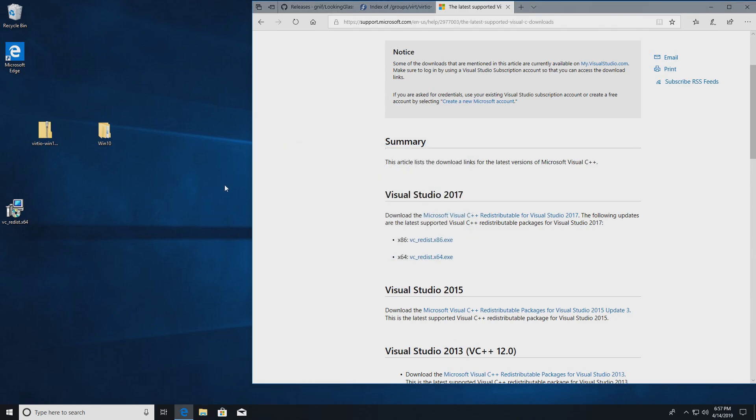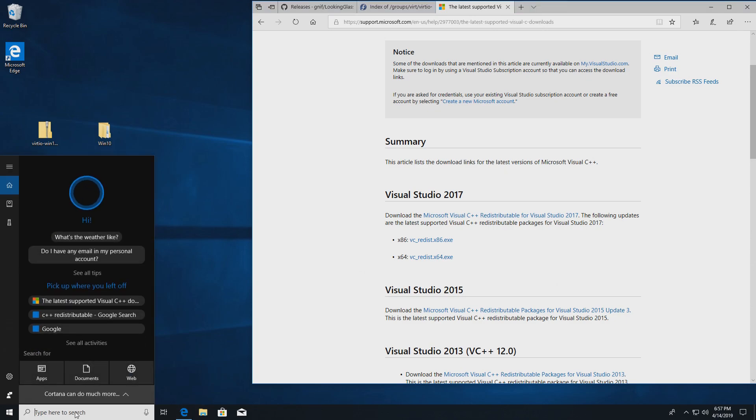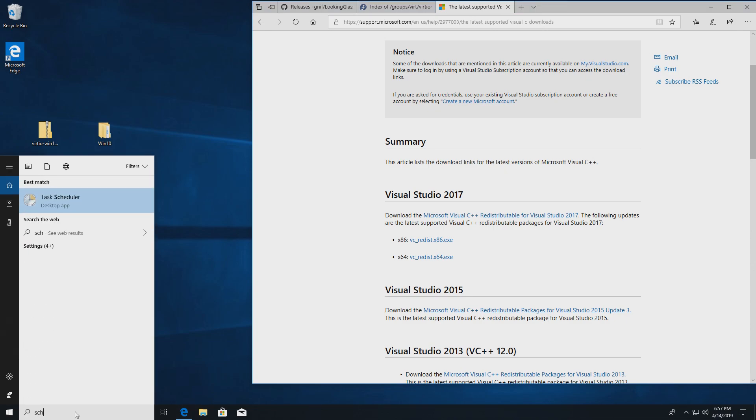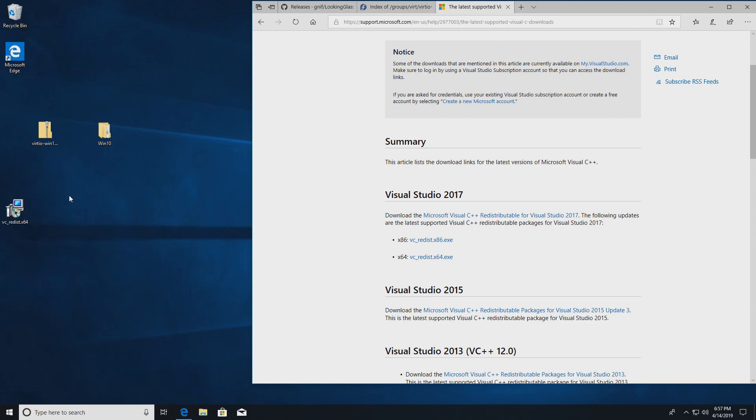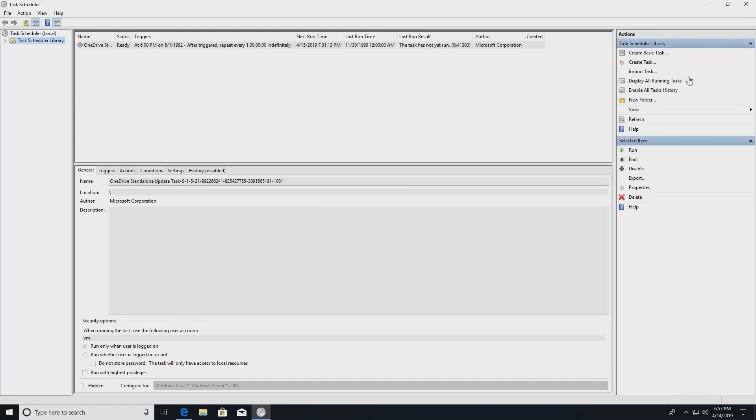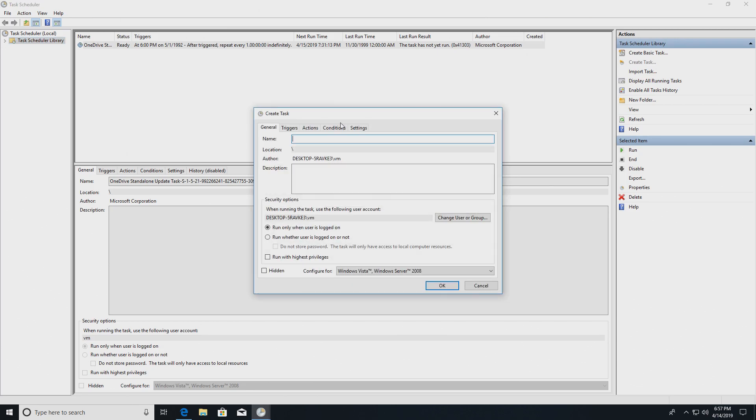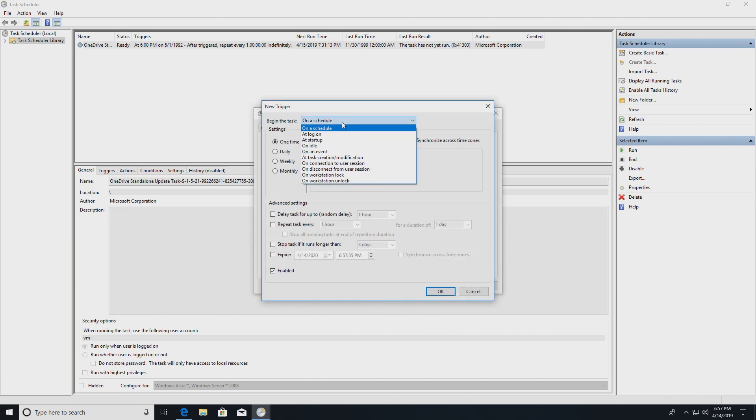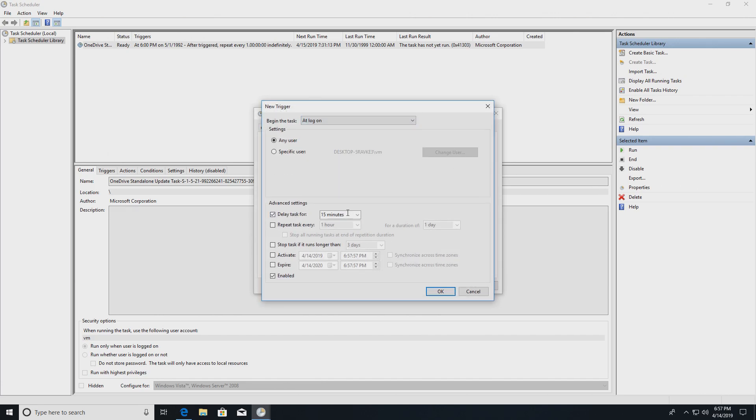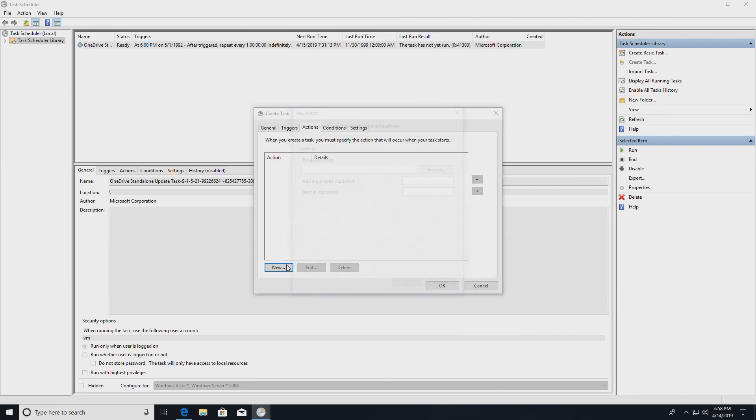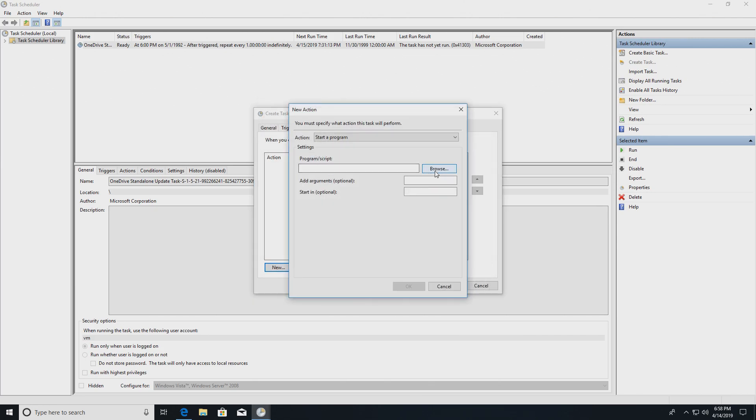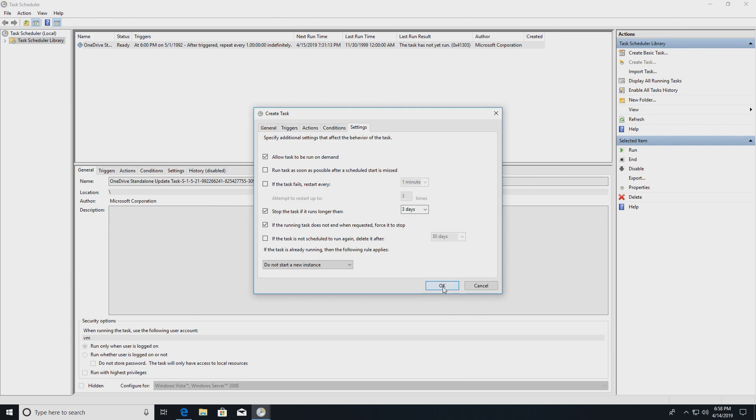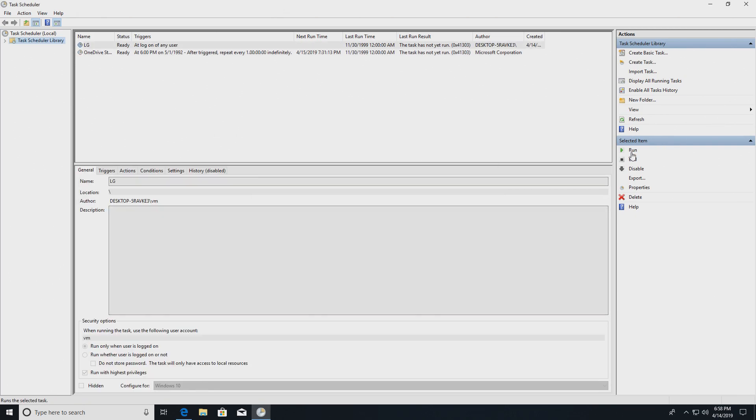Now we need to run the Looking Glass host application, and we have to run it each time the virtual machine starts. To do that, I like to use the scheduler. We'll create the new task. Let's name it LG, as in Looking Glass. Run when user is logged on, run with highest privileges. Windows 10. Triggers, let's see, add log on. Let's delay it for 10 seconds. I found that it helps. Actions, we'll run the Looking Glass application. And that should be it. Let's run it.